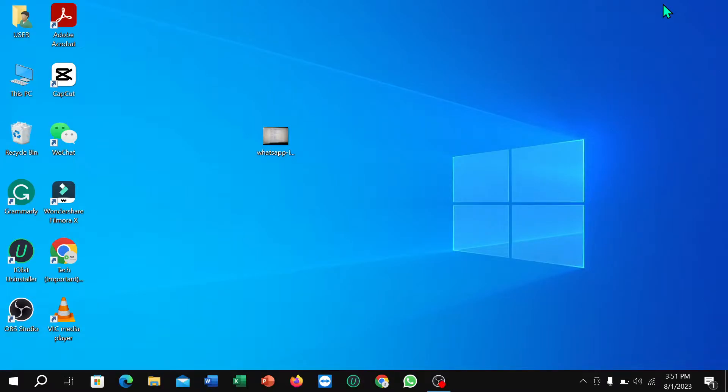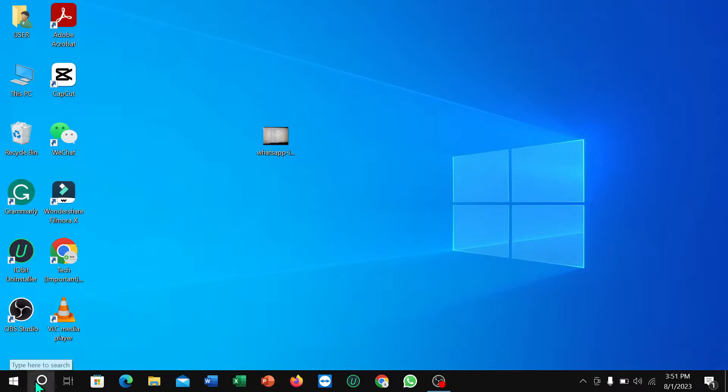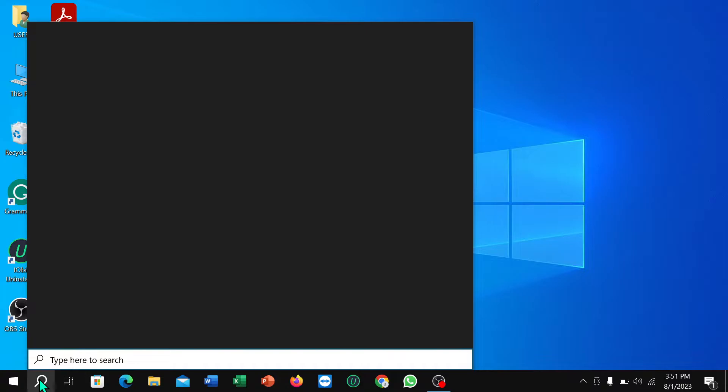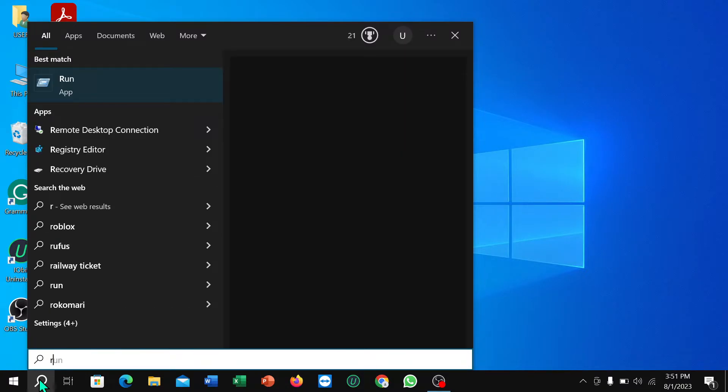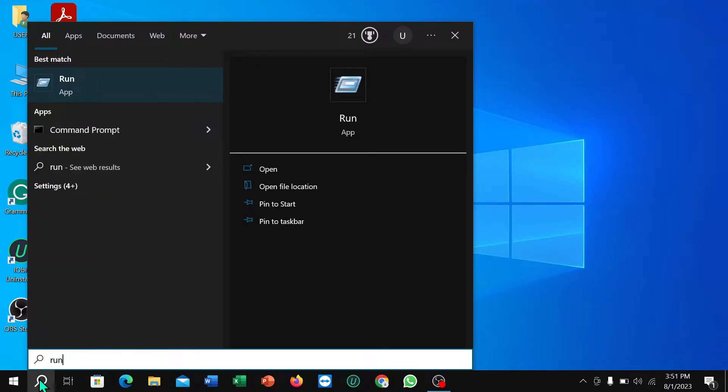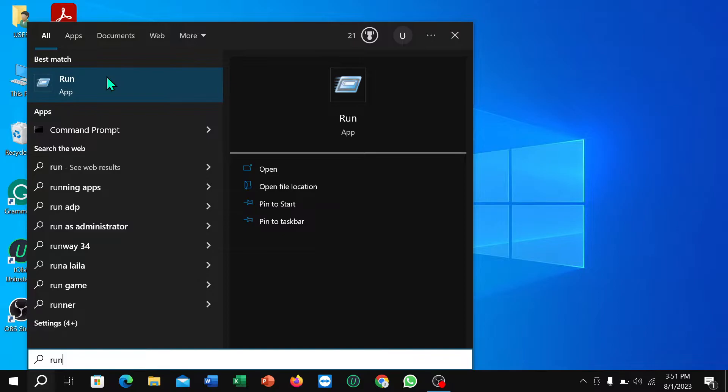Hello everyone, welcome back to my channel. Today in this video I'm going to show you how to check if your laptop is refurbished or original. So let's begin our video. First of all, what you need to do is go to the search option and type 'run' and open it.